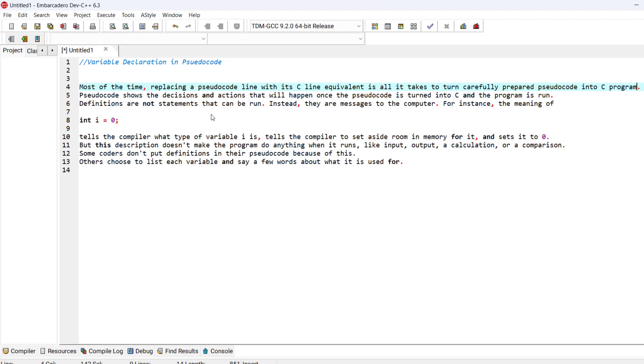Remember that most of the time, replacing a pseudocode line with its C equivalent line is all it takes to turn carefully prepared pseudocode into a C program. And also remember that pseudocode shows the decisions and actions that will happen once the pseudocode is turned into C and the program is run.